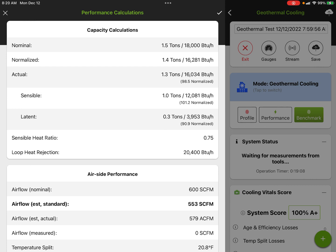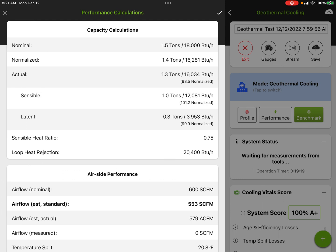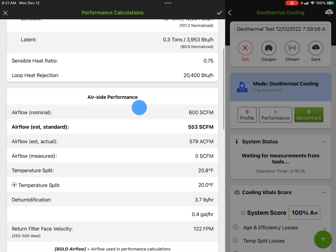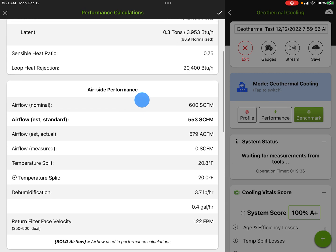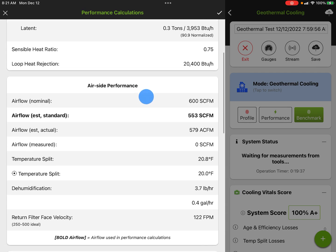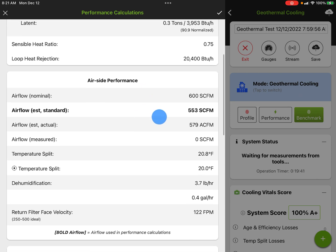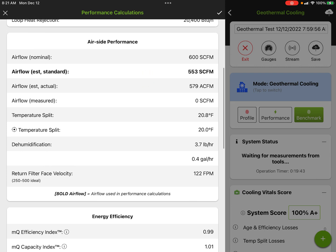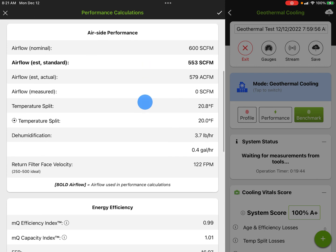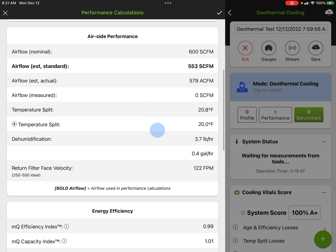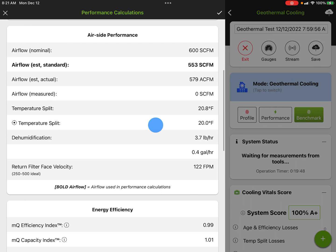It's a ton and a half system under this set of conditions. We expected to do about 1.4 tons of cooling. It's actually doing a total of 98.5% of its normalized capacity. It's doing 101% of its sensible and it's doing 90% of its latent. Obviously, latent is just if we have heat to remove, because sometimes you don't fall below the dew point temperature. We got our sensible heat ratio, we got our calculation for loop heat of rejection at 20,400 BTUs.